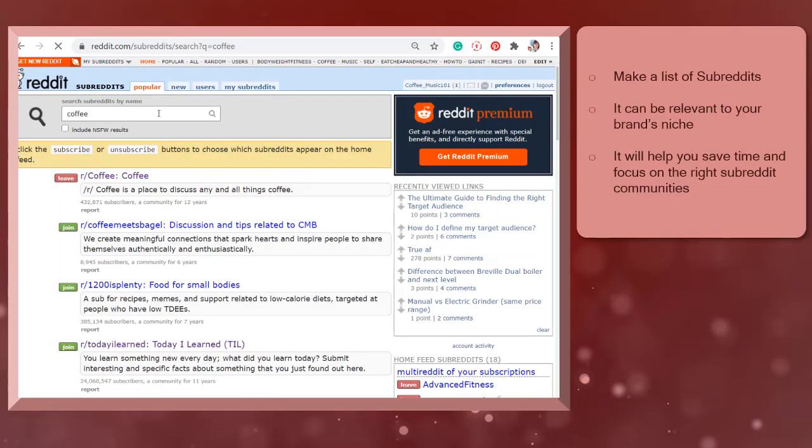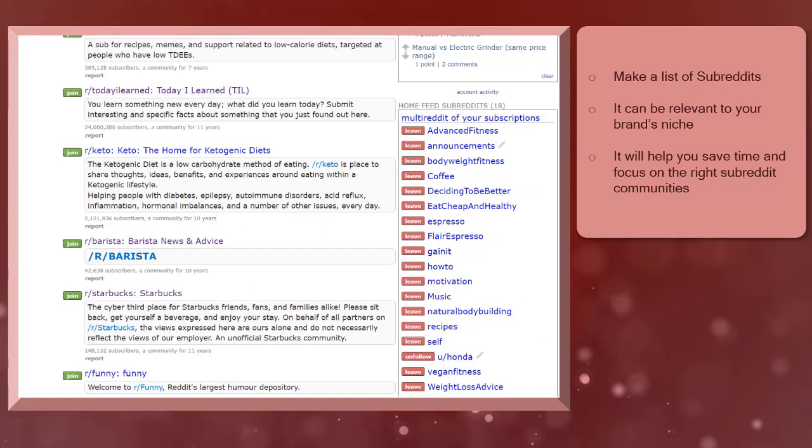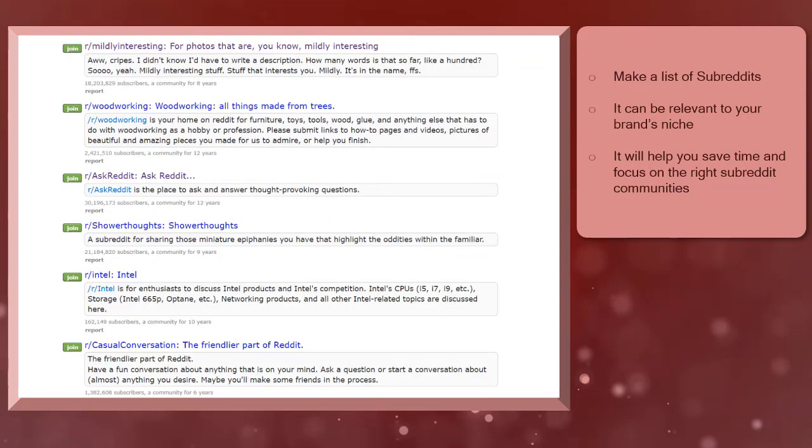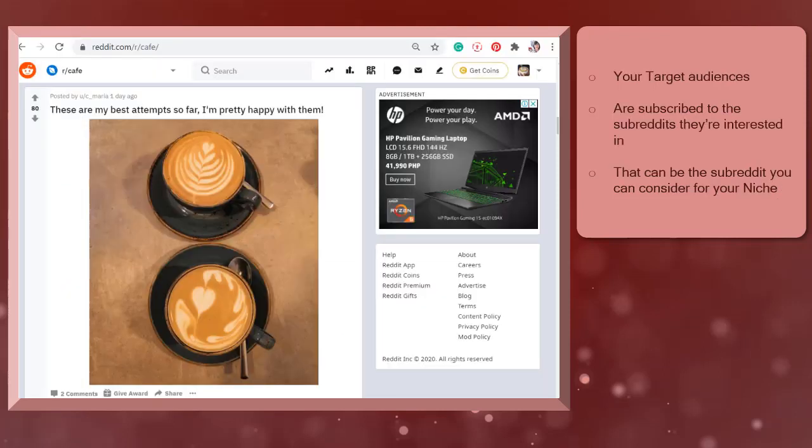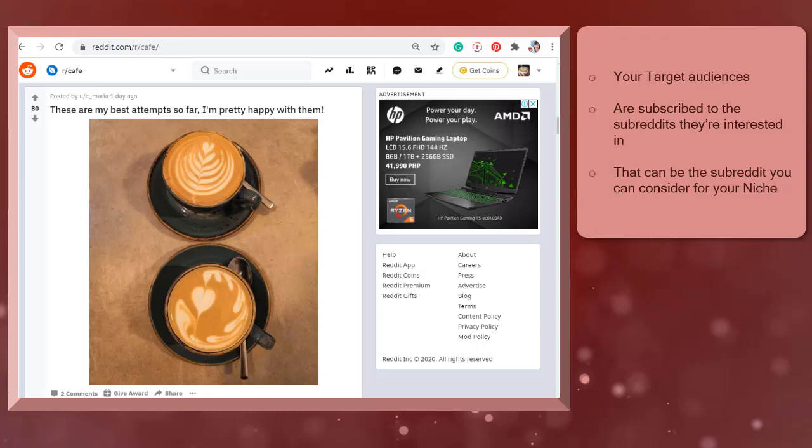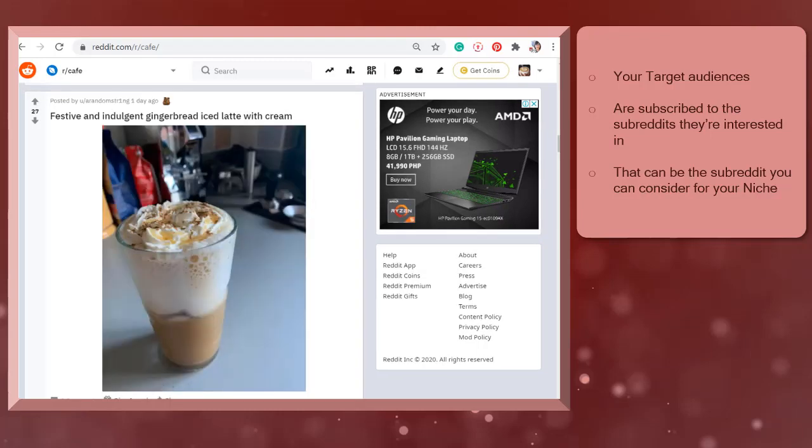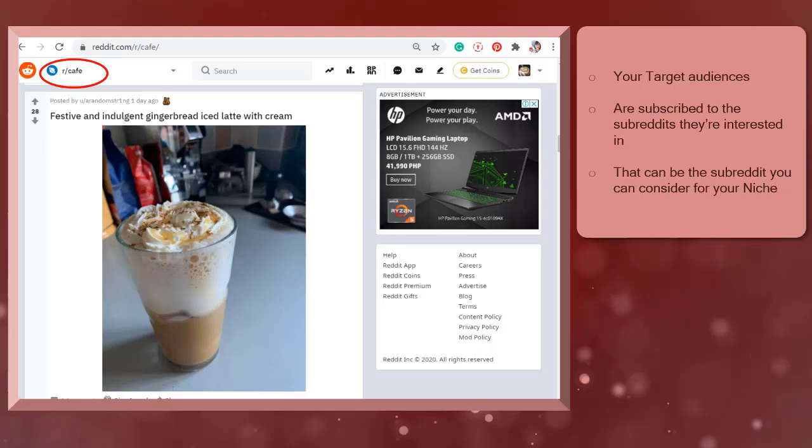Make a list of subreddits that are relevant to your brand's niche. Once you browse the search results of subreddits, you can take note and choose the subreddits that you think are useful and are related to your brand's niche. This will help you save time and focus on the right communities. Your target audience or target customers are mostly subscribed to subreddits that are related to their interests. If your brand's niche matched your target audience's interests, then you are more likely to find them on niche-related subreddits close to your brand's niche.